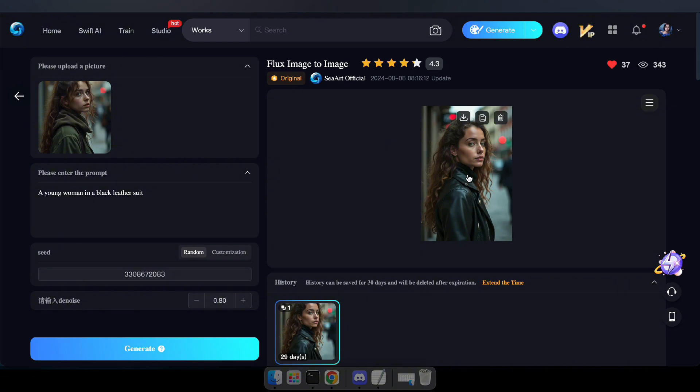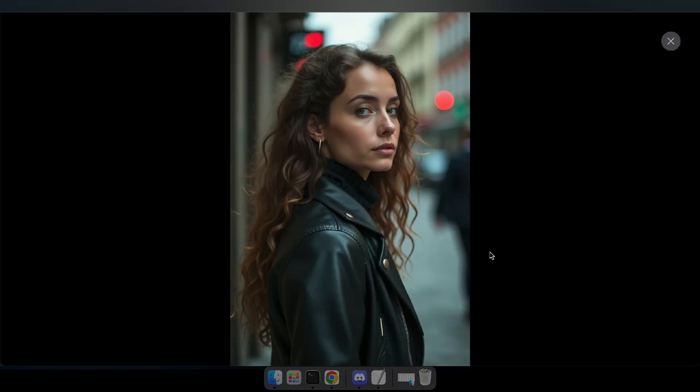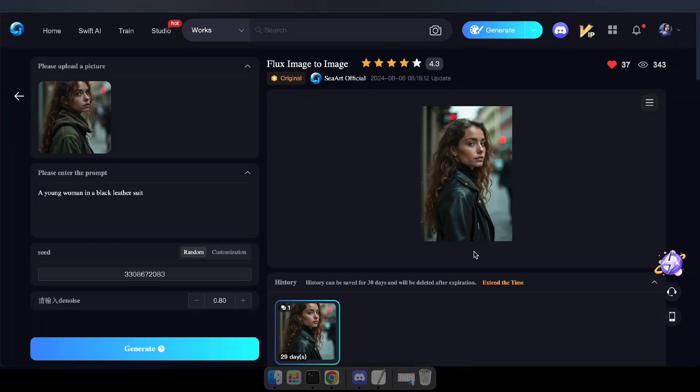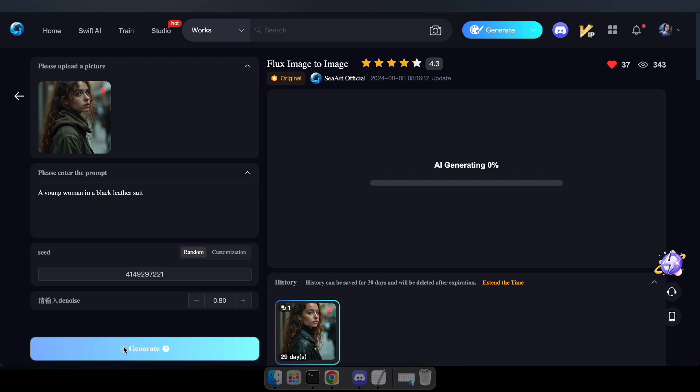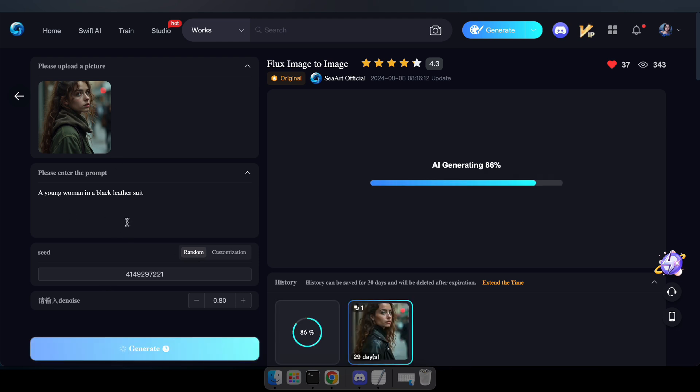Our generated image not only resembles the uploaded one, but also matches the details we requested through the prompt.